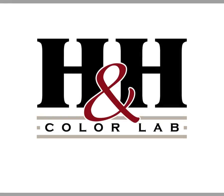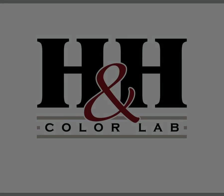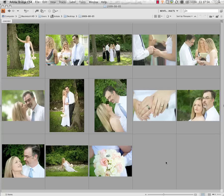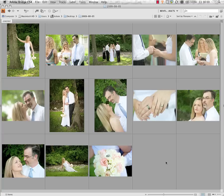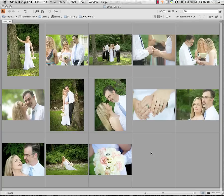Hi, this is Bentley with another quick video tip from H&H Color Lab. In today's video tip, I'm going to show you how to use Adobe Bridge and Adobe Image Processor within Adobe Photoshop CS4 to quickly batch resize a group of images for web publication.